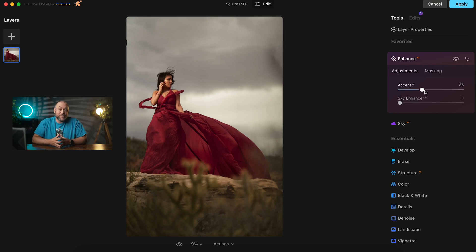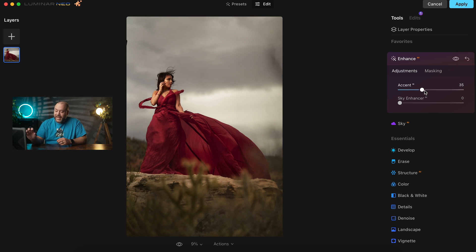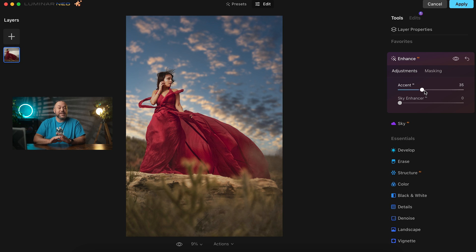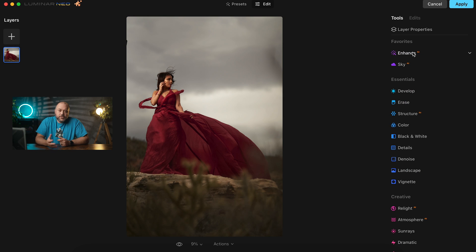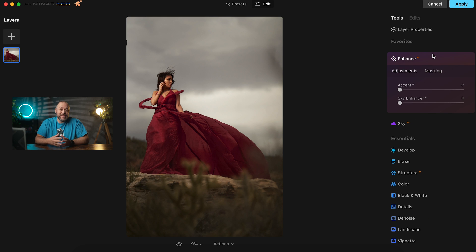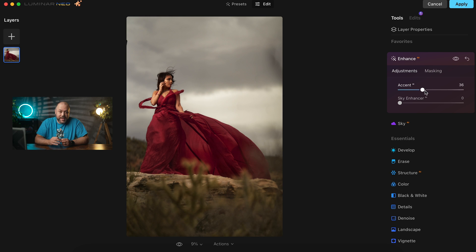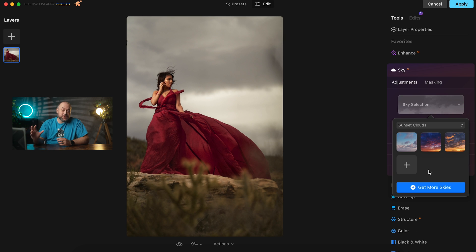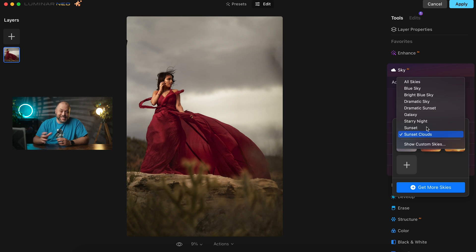But with Luminar Neo, we can add a lot of depth and drama to this image like you're seeing in this before and after shot, and it can be done quick and easy. Here's the starting point for this image. We'll start off in the enhanced section and increase the accent to around 35. That looks pretty good, and next we'll change out the sky.